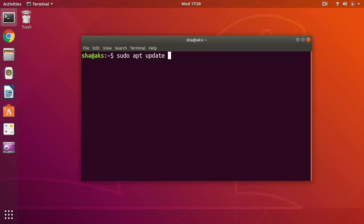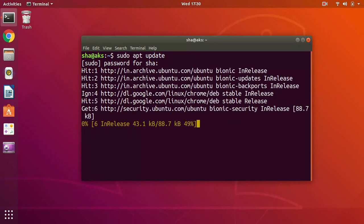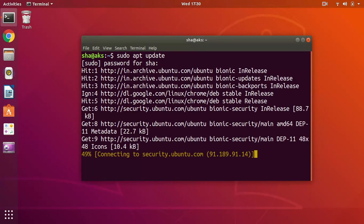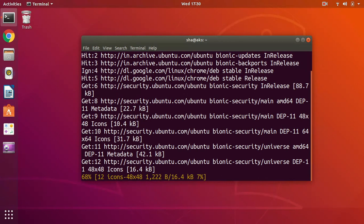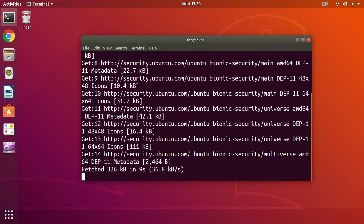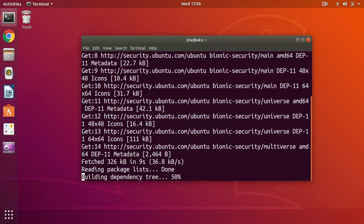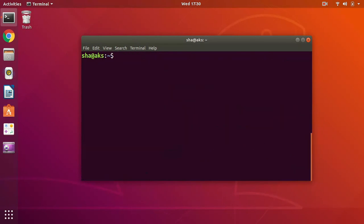So sudo apt update, type in the password and let it update the system. It shouldn't take a long time if you keep updating your system frequently. I keep updating my system very frequently.